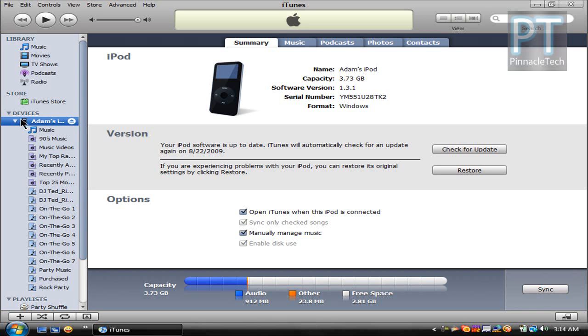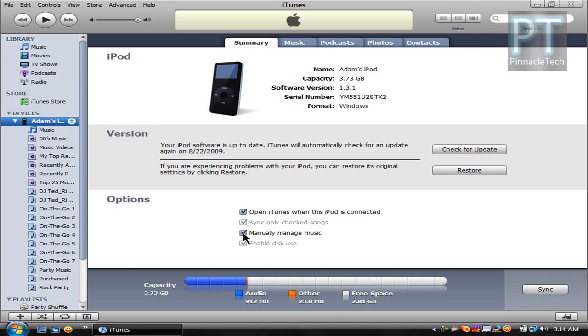So since it's my friend's iPod and I don't want to delete or change anything, all I wanted to do was add some of his songs onto my library. First, you have to click manually manage music. And what this does is it stops iTunes from automatically syncing with your friend's iPod.